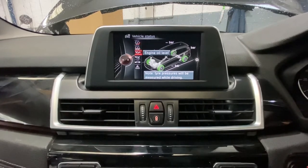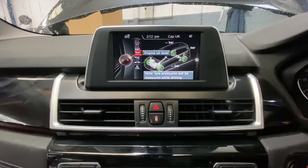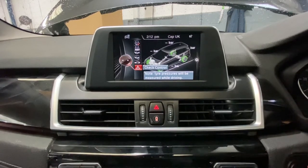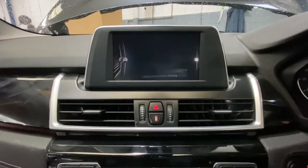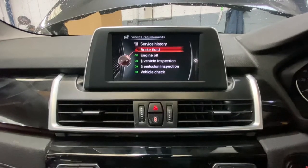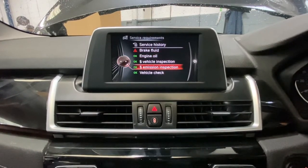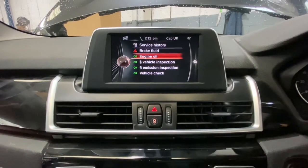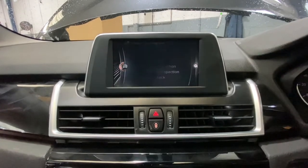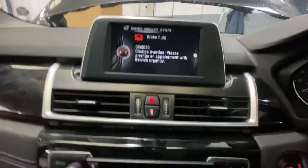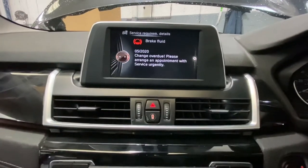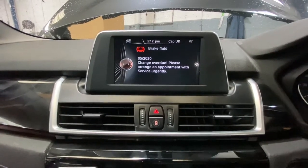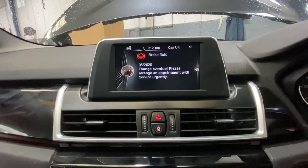You can also perform a reset on oil level and check the oil level on a flat surface. Then you've got the service requirements. As you can see, it shows the brake fluid — I've already done the oil, inspection, emissions, and vehicle check. Now it's the brake fluid change that needs to be reset. If you click on it, some features let you reset directly using the scroll tool, but as you can see, we can't do it from here.